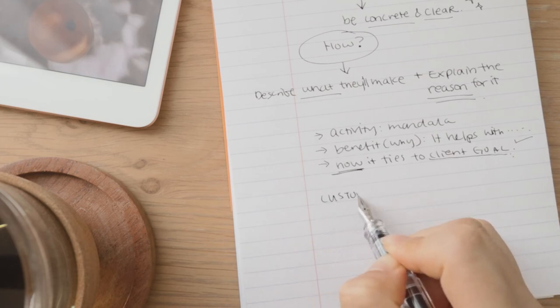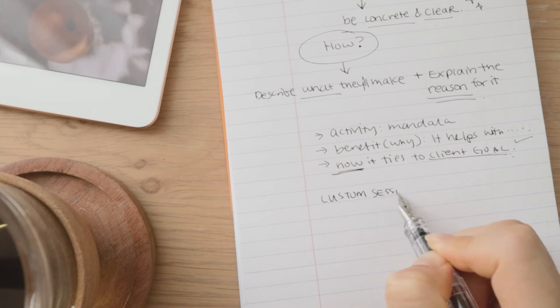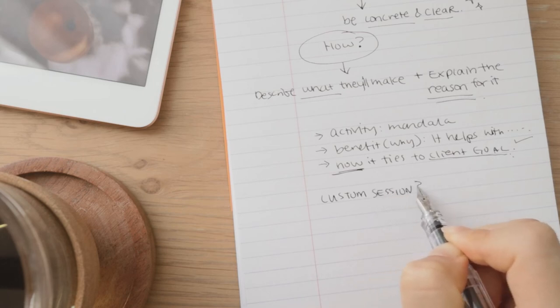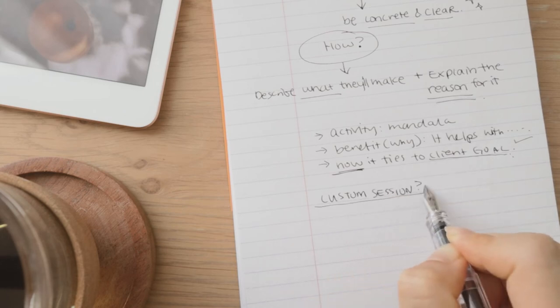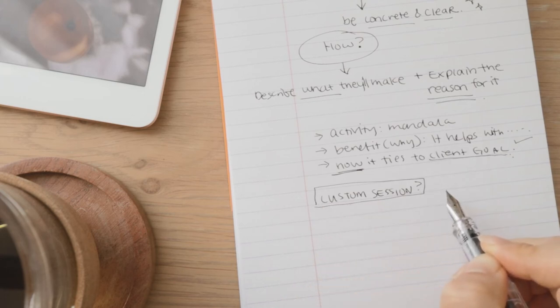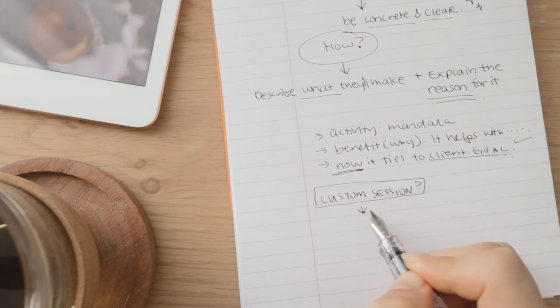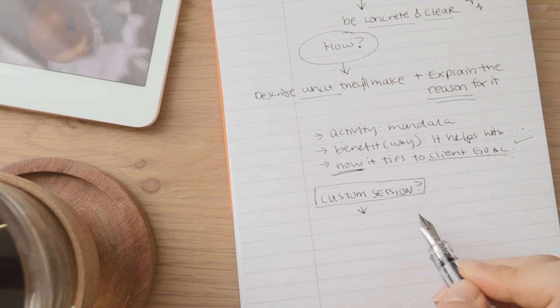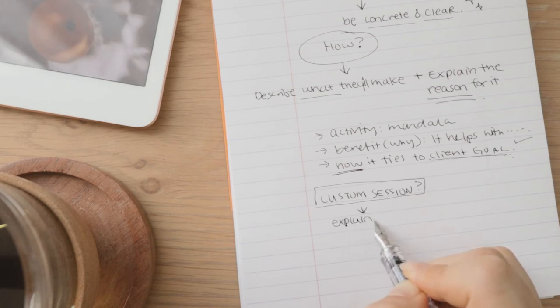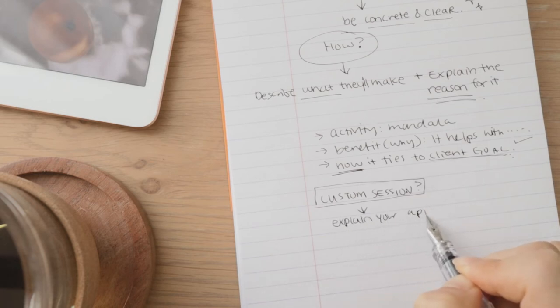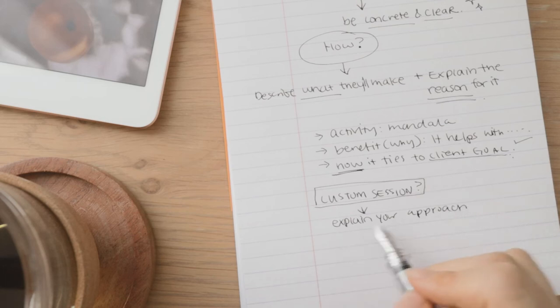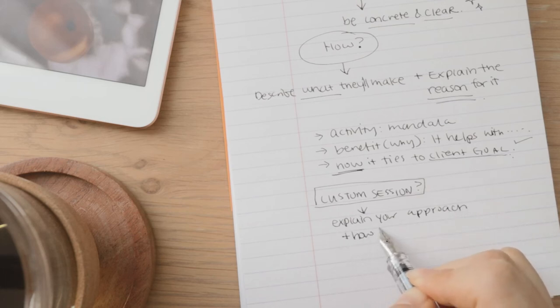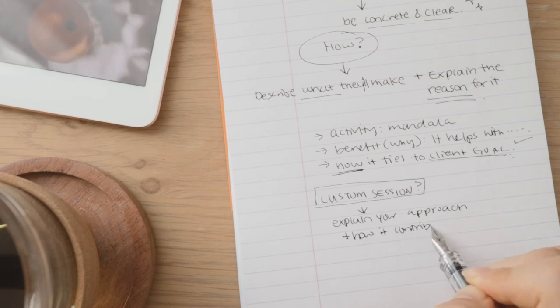So in this case, you can explain your approach for how to facilitate this and why that approach makes sense for the client's goal, session goal. Like what are the steps or what are the approaches that you're going to take to facilitate your client in this session and how that will contribute to them achieving their goal?